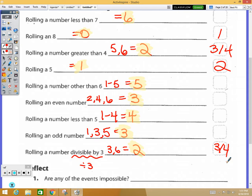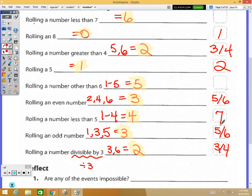There's also a tie for fifth and sixth place — rolling an even number or rolling an odd number — they have the same chance of happening. Seventh place goes to rolling a number less than five, and eighth place is rolling a number other than six.